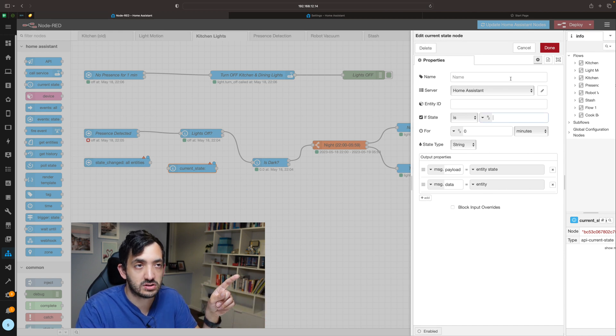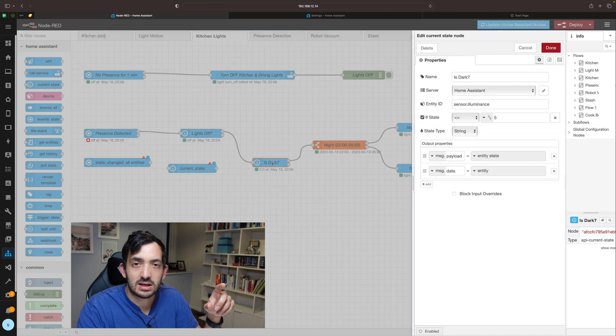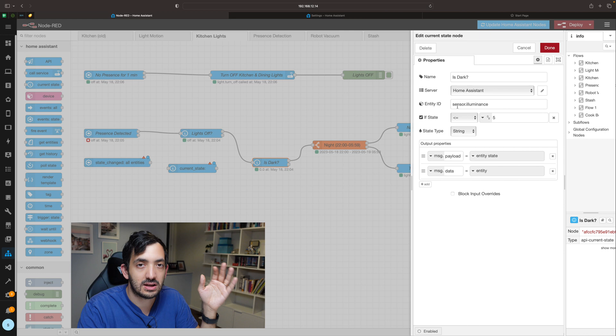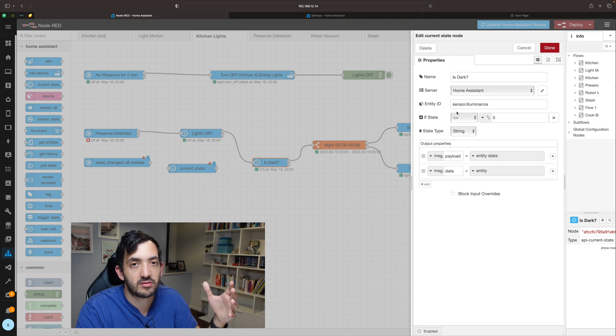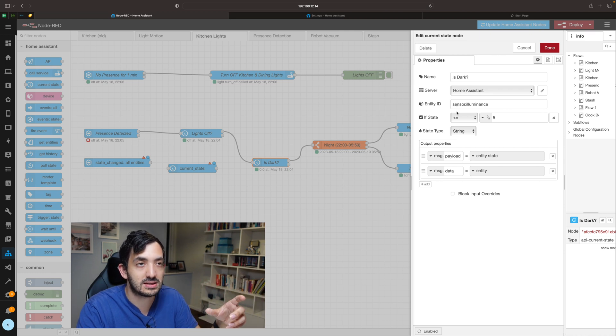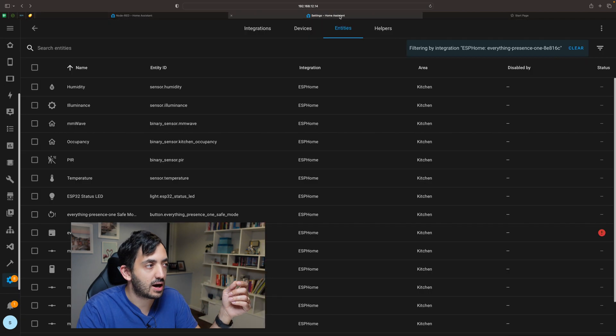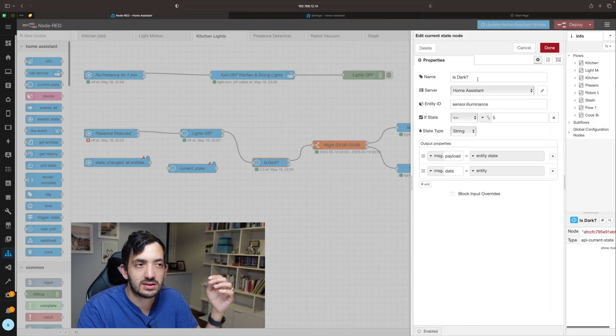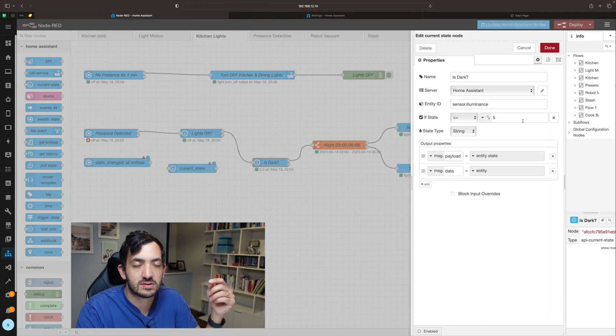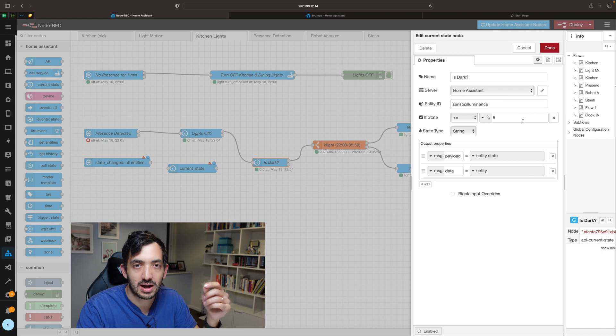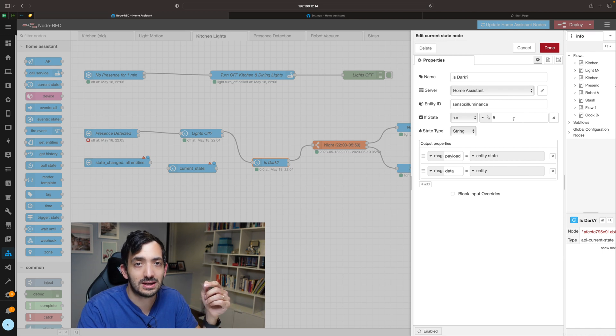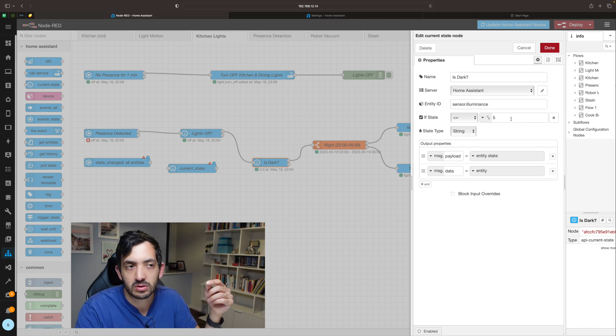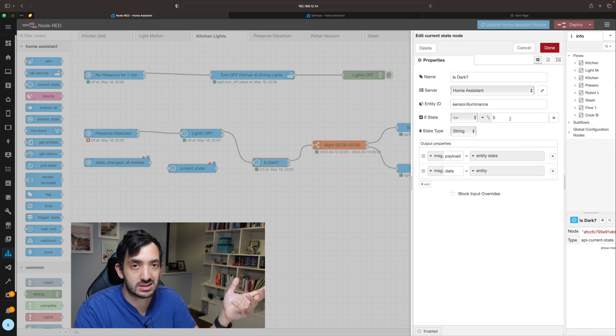And the second condition is quite self-explanatory: is dark. So I'm looking at the illuminance sensor, so with the everything presence sensor I do have the illuminance that you can see over here, and you set the illuminance to the point where you want your lights to turn on. So here you might need to tinker depending on your room and your own convenience level.